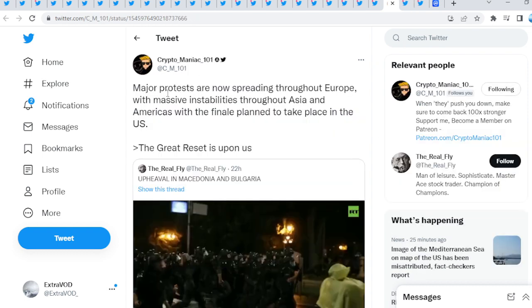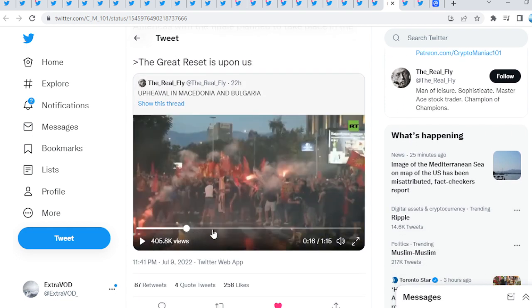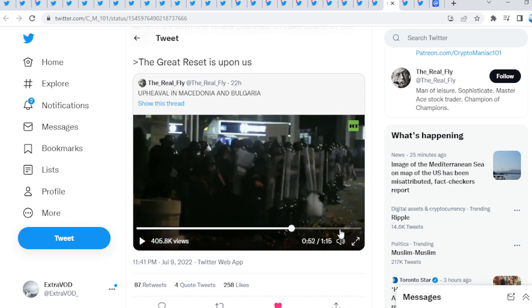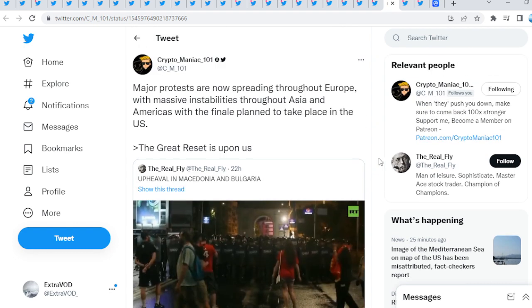Crypto Maniac says major protests are now spreading throughout Europe with massive instabilities throughout Asia and Americas, with the finale plan to take place in the US. The Great Reset is upon us. With everything we have been seeing, it seems like the collapse is taking place literally soon, like probably this autumn, this fall, where everything quote unquote falls.